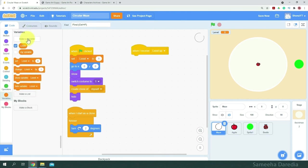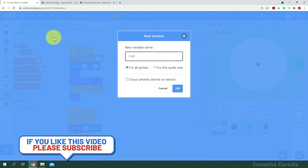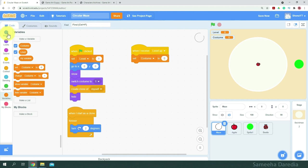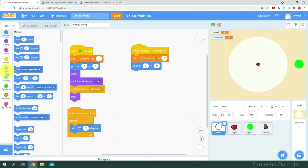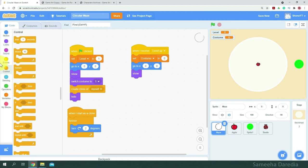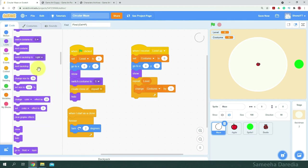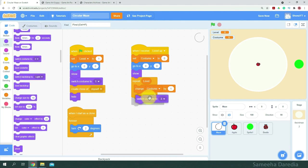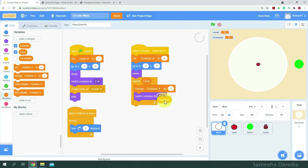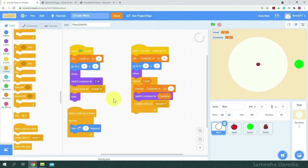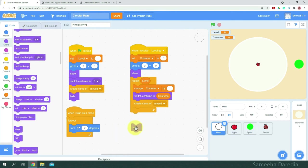We're going to get a when-I-receive-level-up block and create another variable named costume. When I receive level up, we want to set costume to zero, go to the center of the screen, and show. Then we'll repeat level times: change costume by one, set costume to the costume variable, create a clone of myself, and hide.